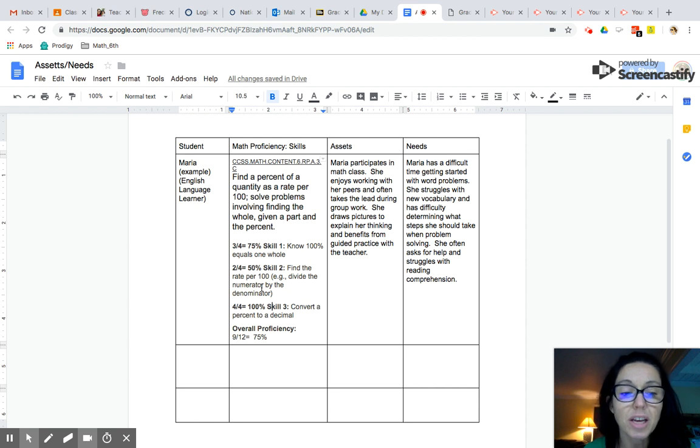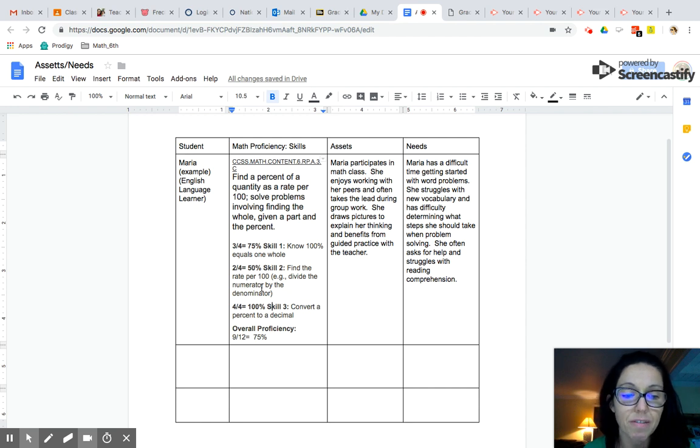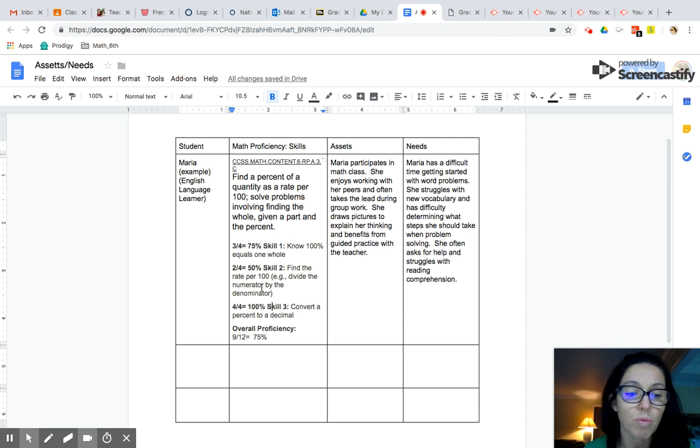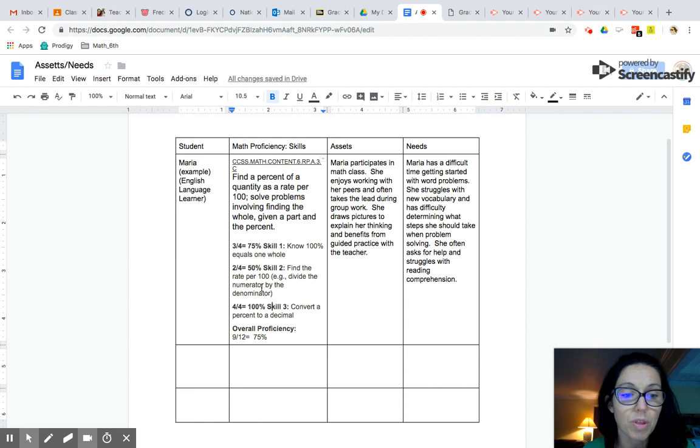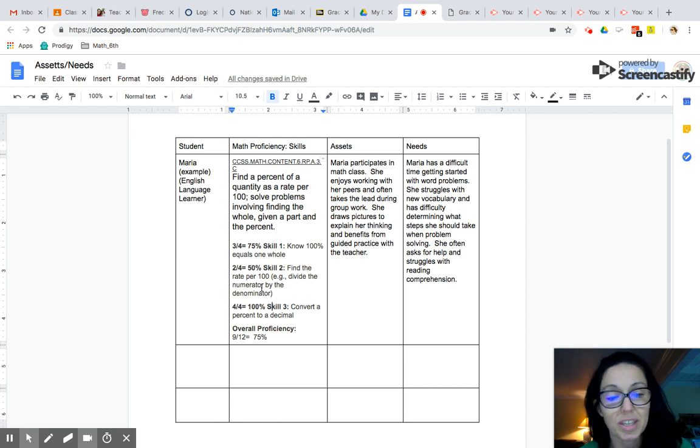So that's how you would unpack the standard, identify the skills, and then be able to give a really thoughtful analysis of how the student performed within this specific standard.